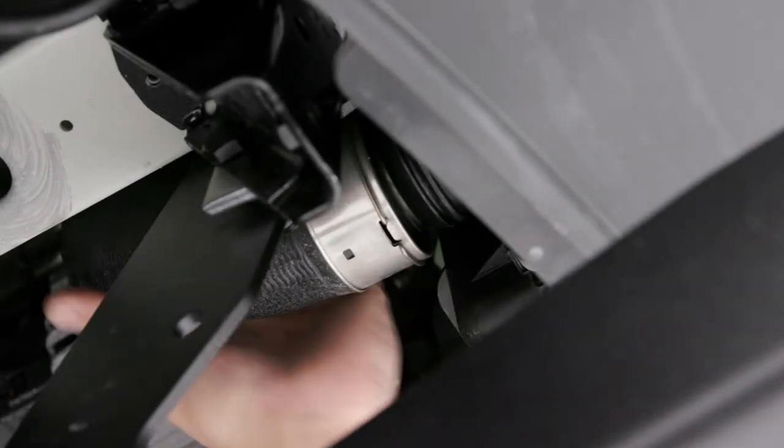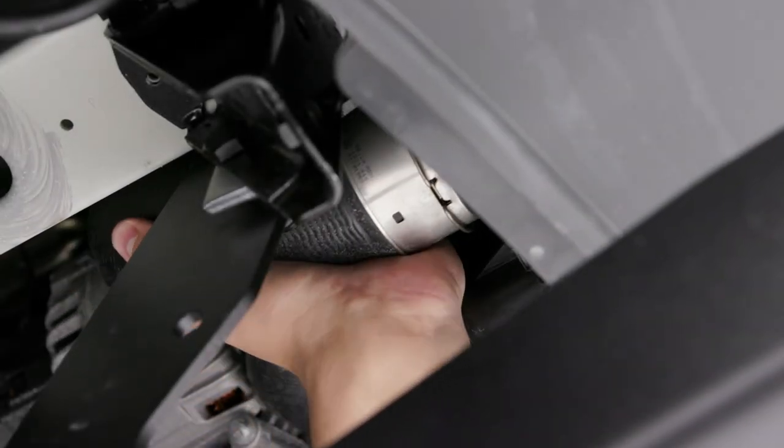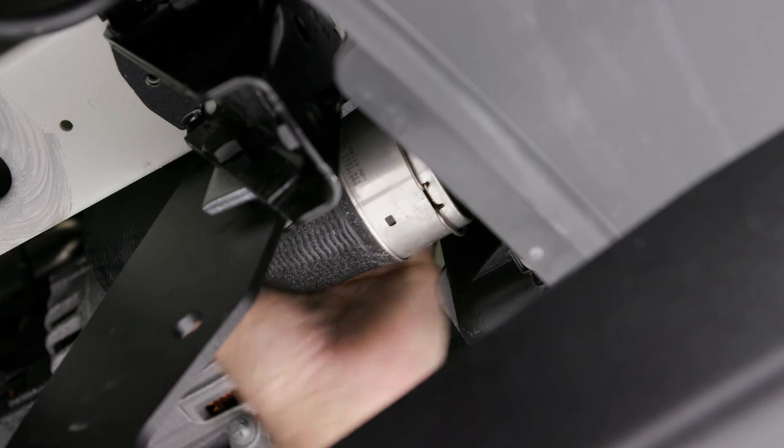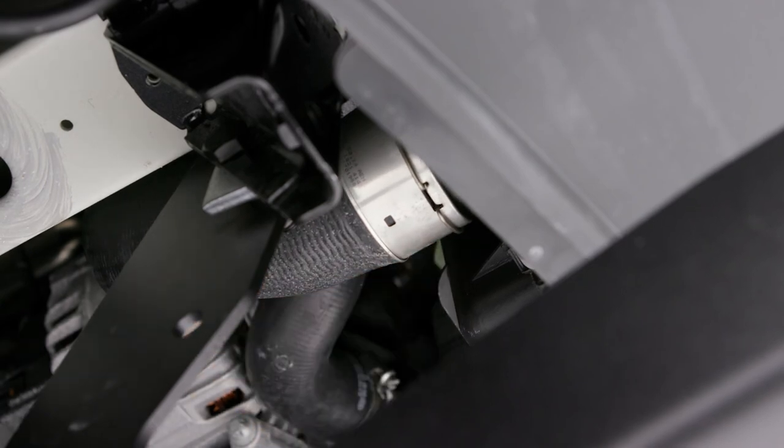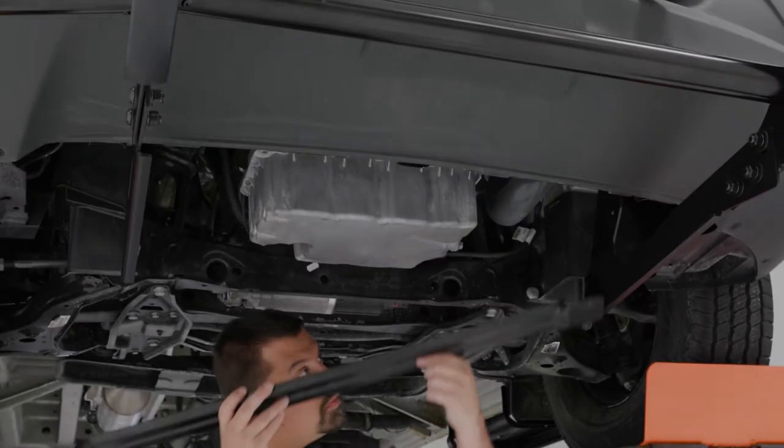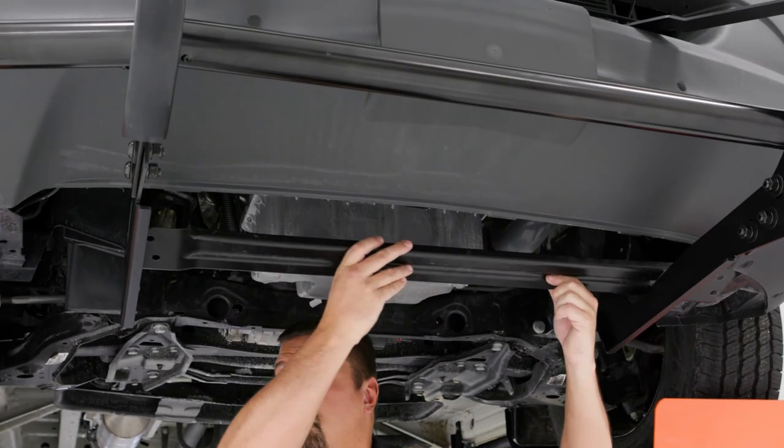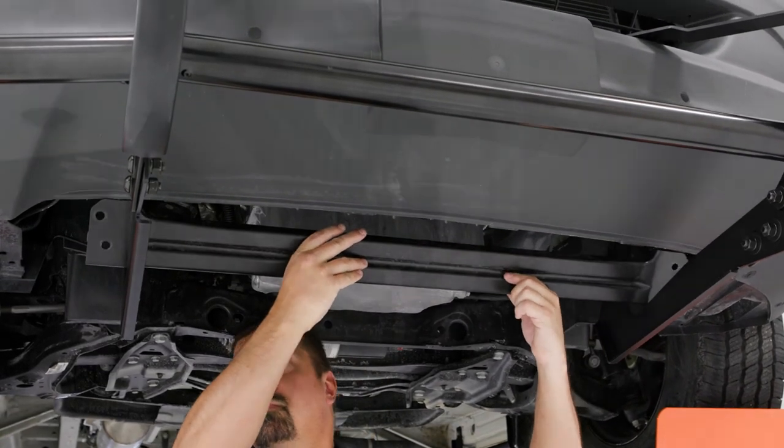If you have a diesel model, reattach the intercooler hose once all the hardware has been fully tightened. Finally, reinstall the front reinforcement bracket.